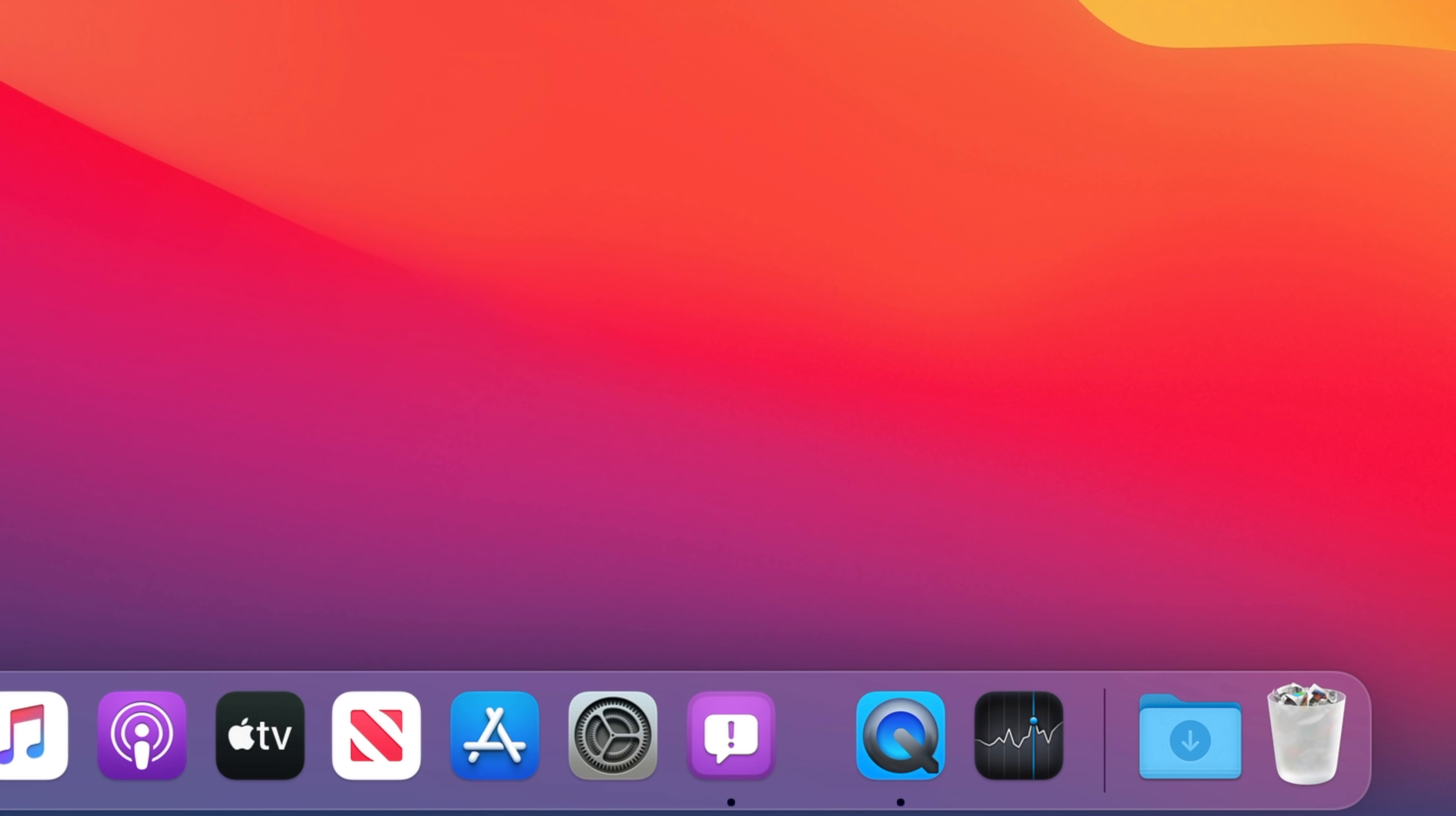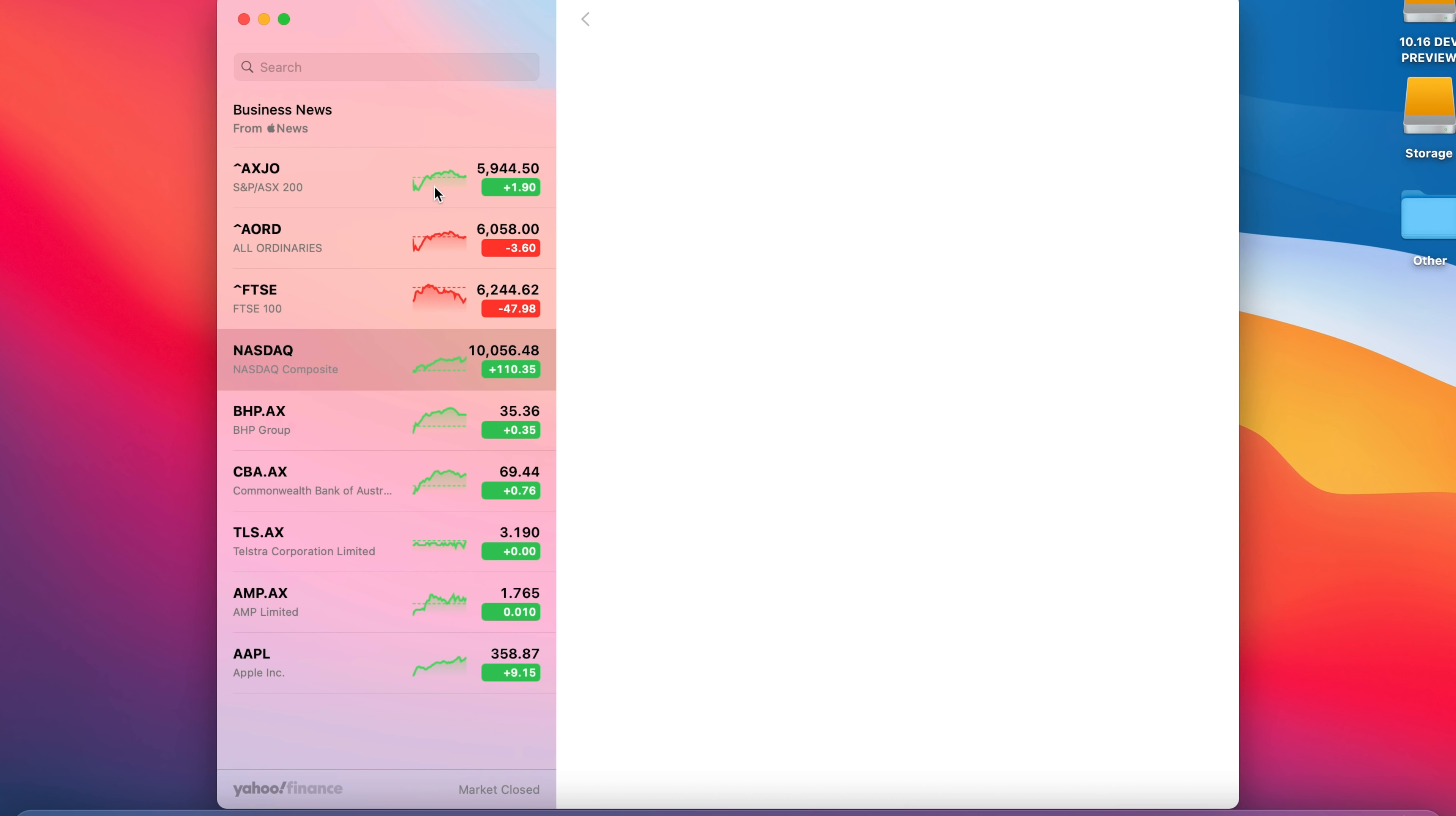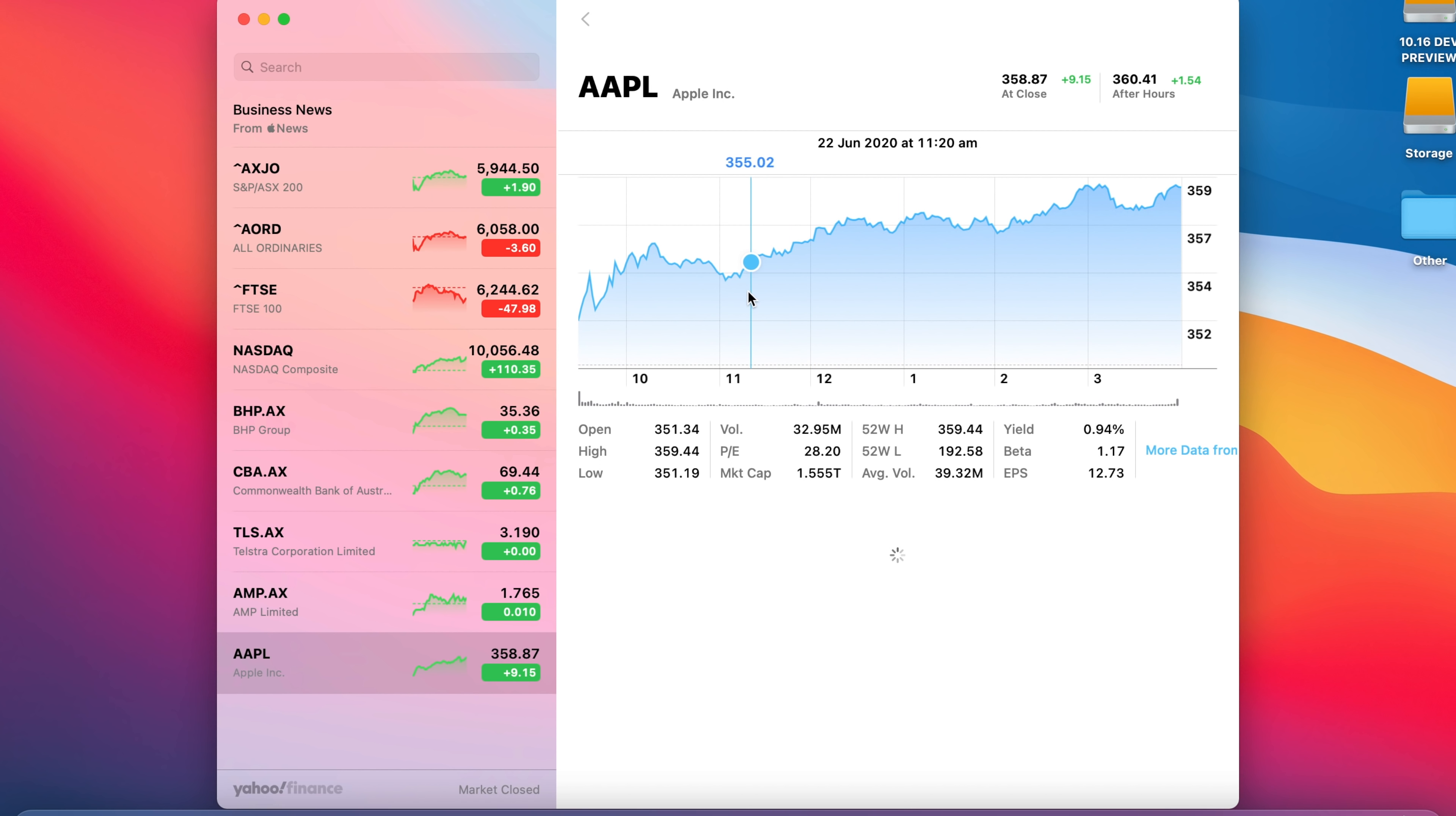We also have other programs such as stocks. Now if we open that up we can see all of our regular indices such as the AXX200, the NASDAQ composite, Commonwealth Bank, Telstra, and of course Apple.